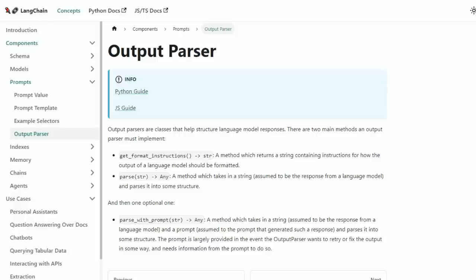One of the biggest mistakes I see people making when they're building apps with LangChain and with large language models is not controlling the output of the model and not setting up the model to put something in a way that's going to be useful to what you actually want to use.